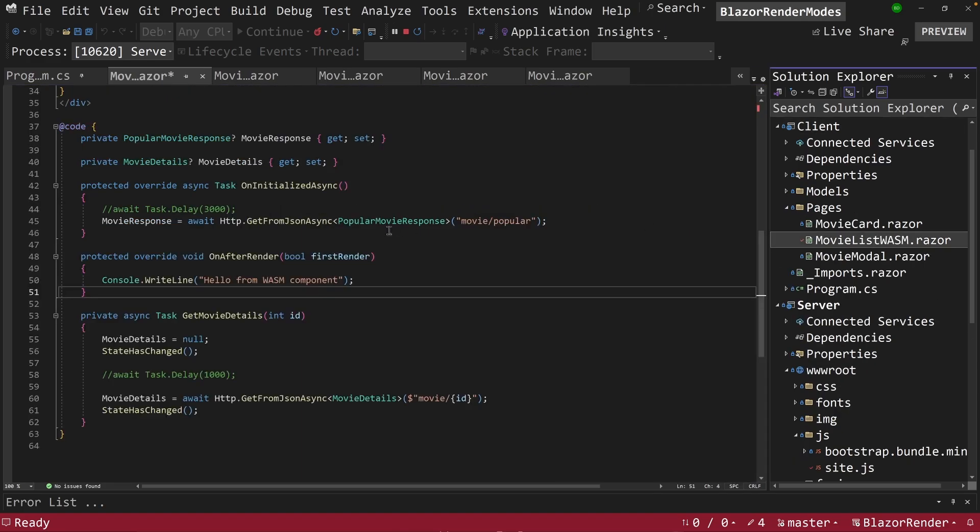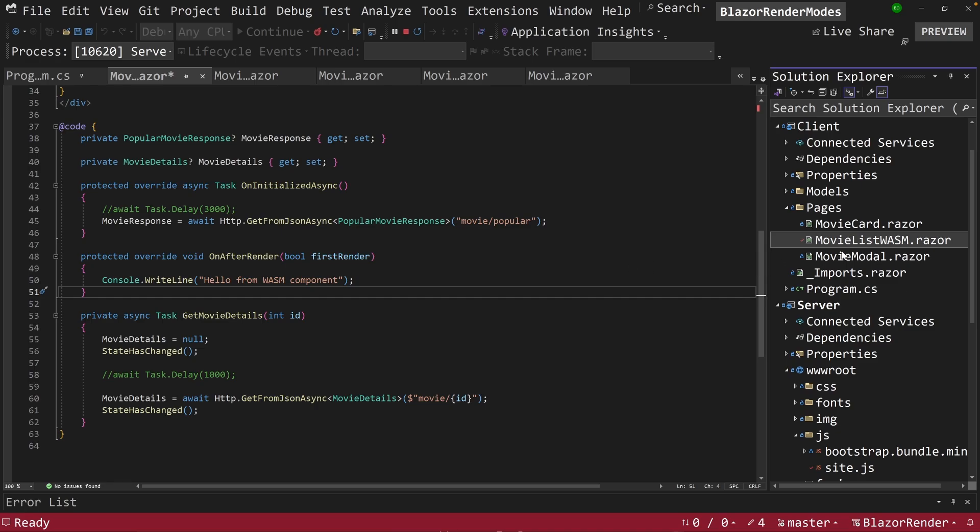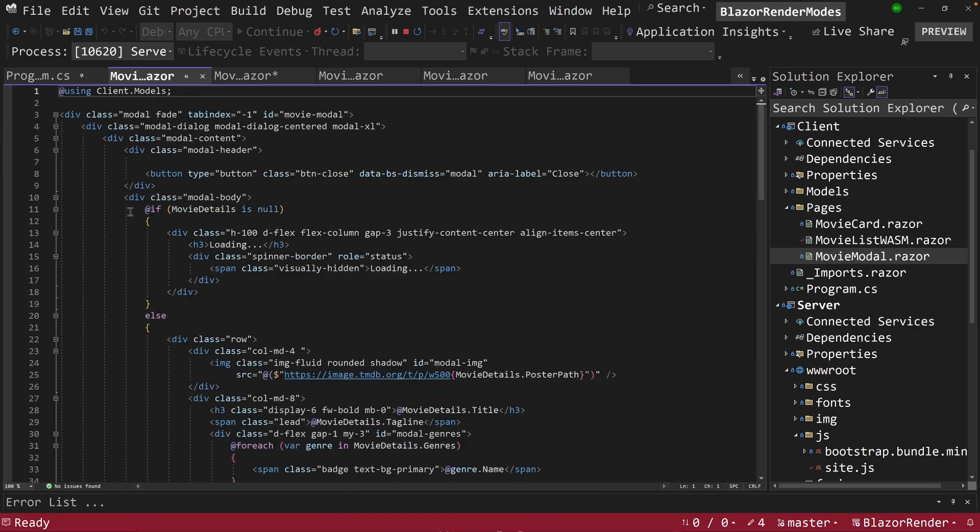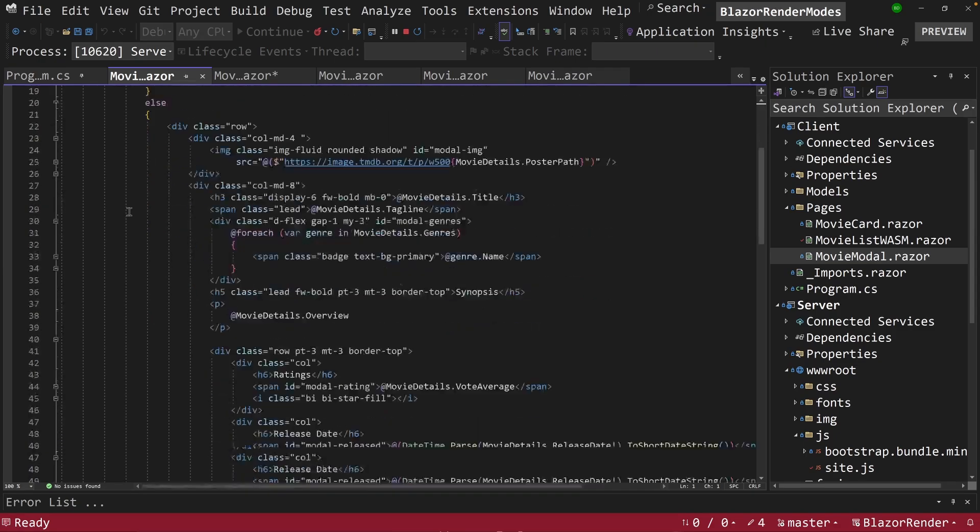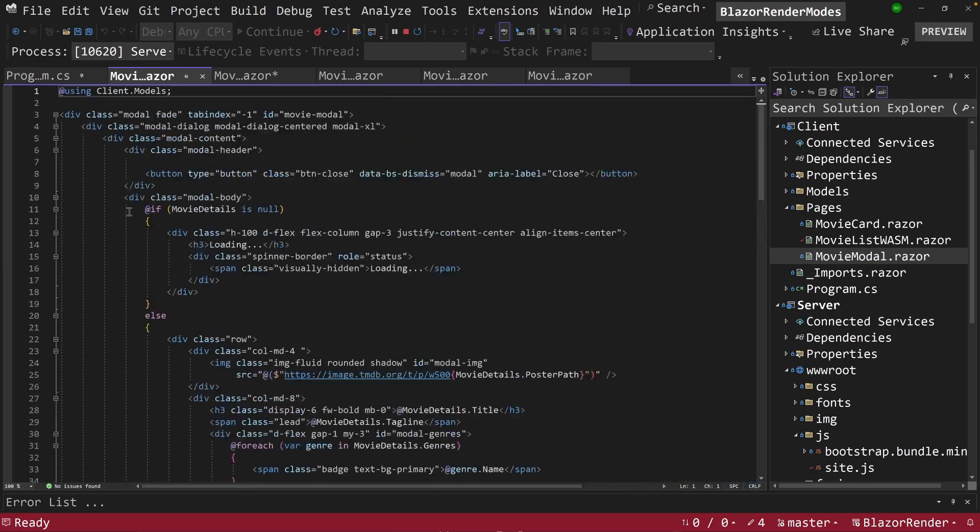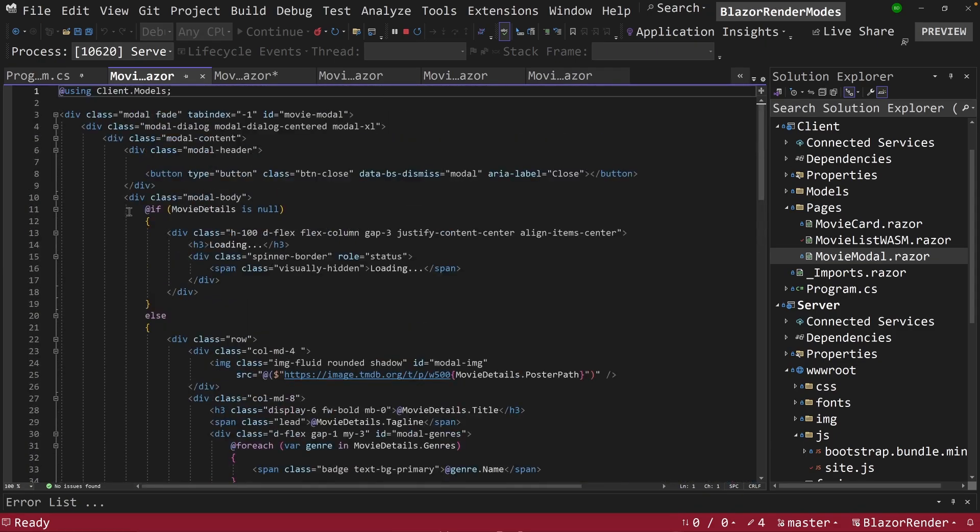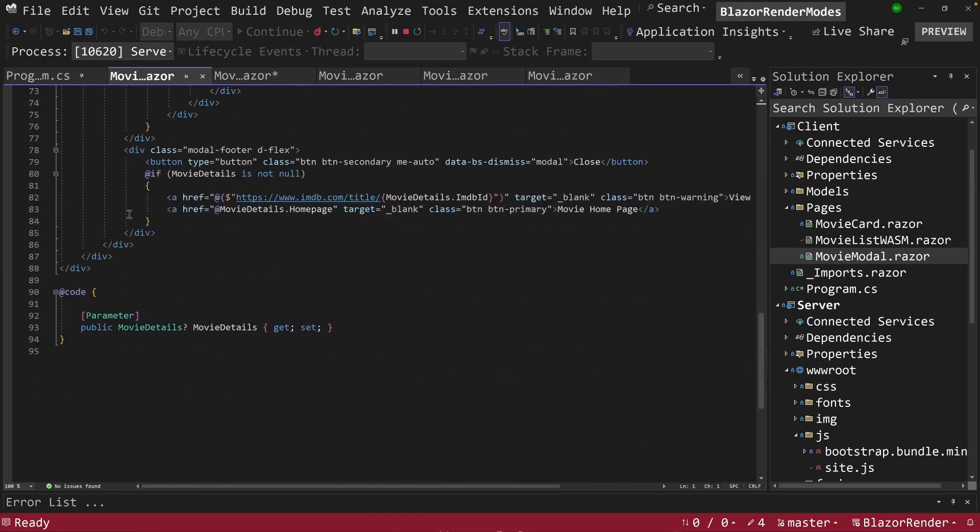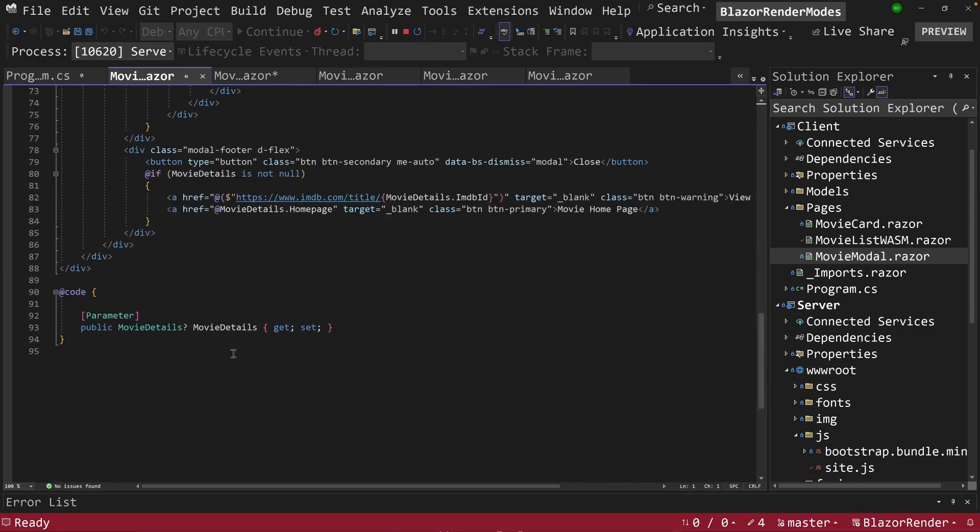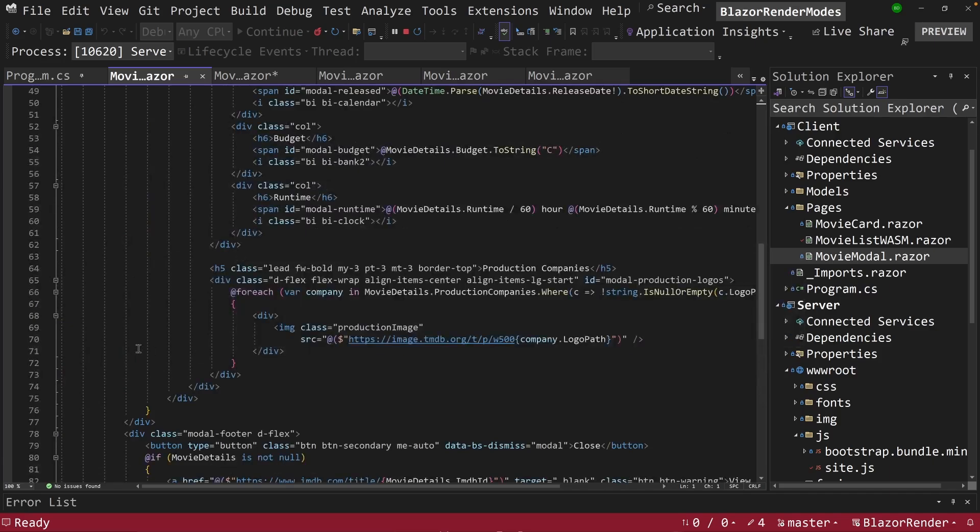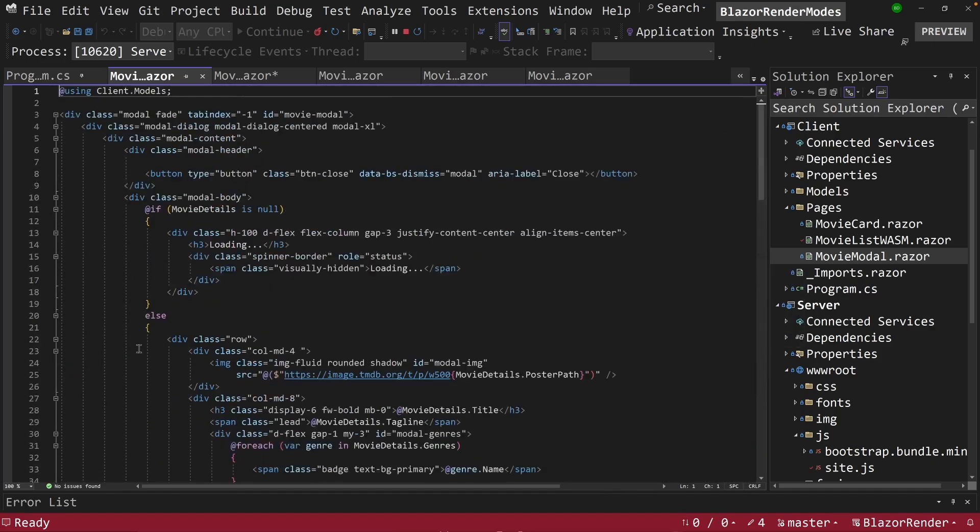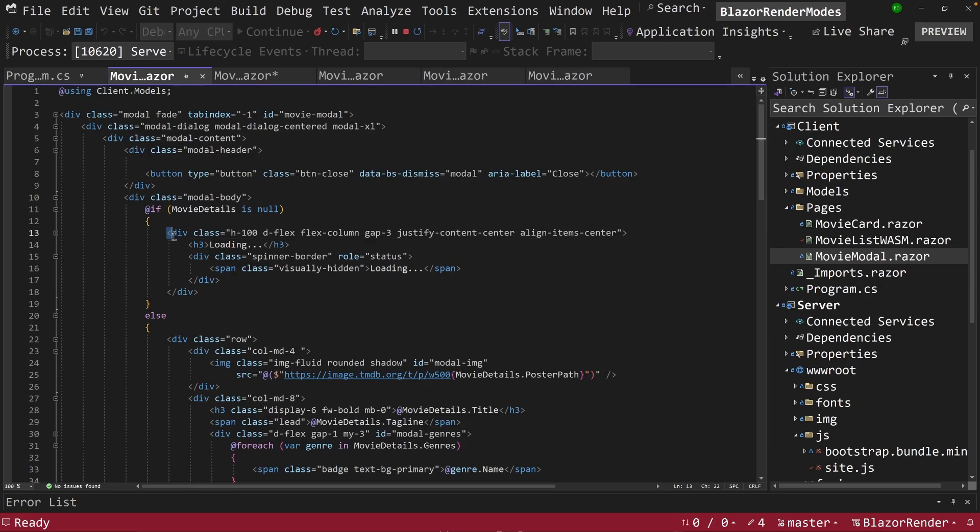But otherwise it operates and behaves just like the other components that we've been looking at. Notice too, I have the same movie modal here as well. It exists on my client here. And it does the same thing. It has a movie details parameter. If it gets a parameter, it displays it. Pretty cool. If not, it just shows a loading screen.